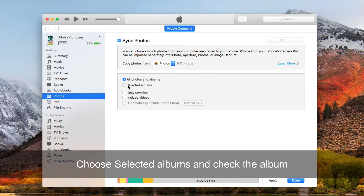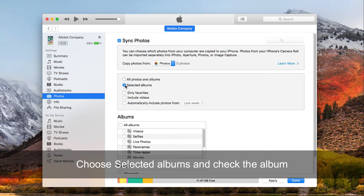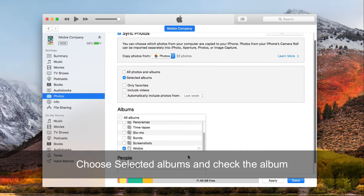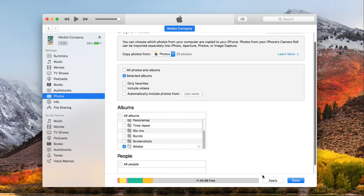Choose Selected Albums and check the album you have imported photos to. Click on Apply and wait for a while.